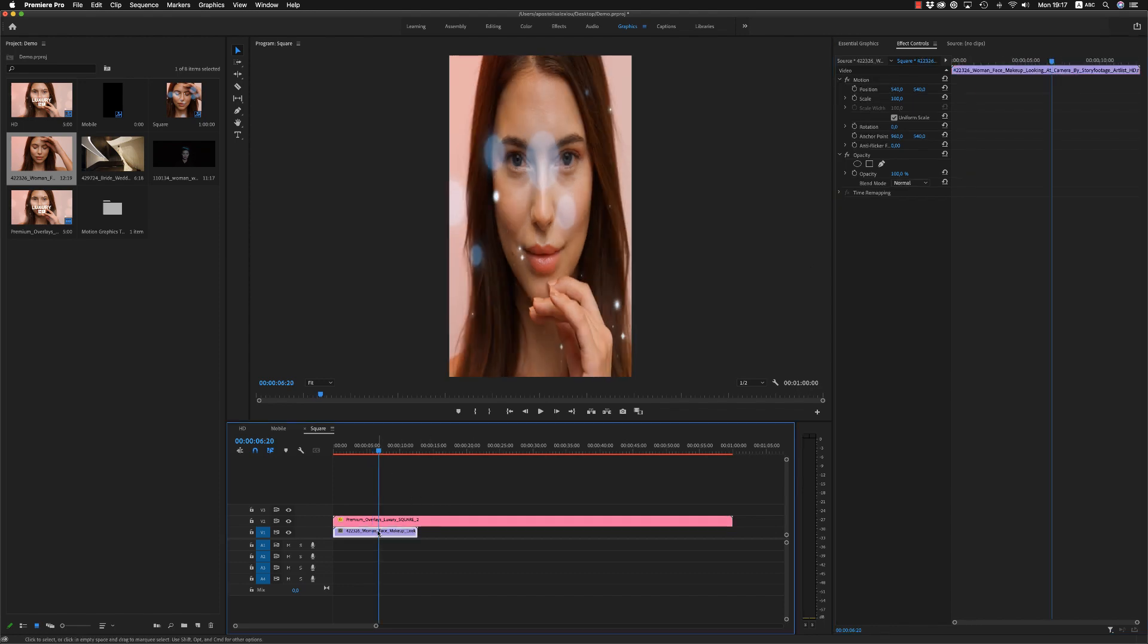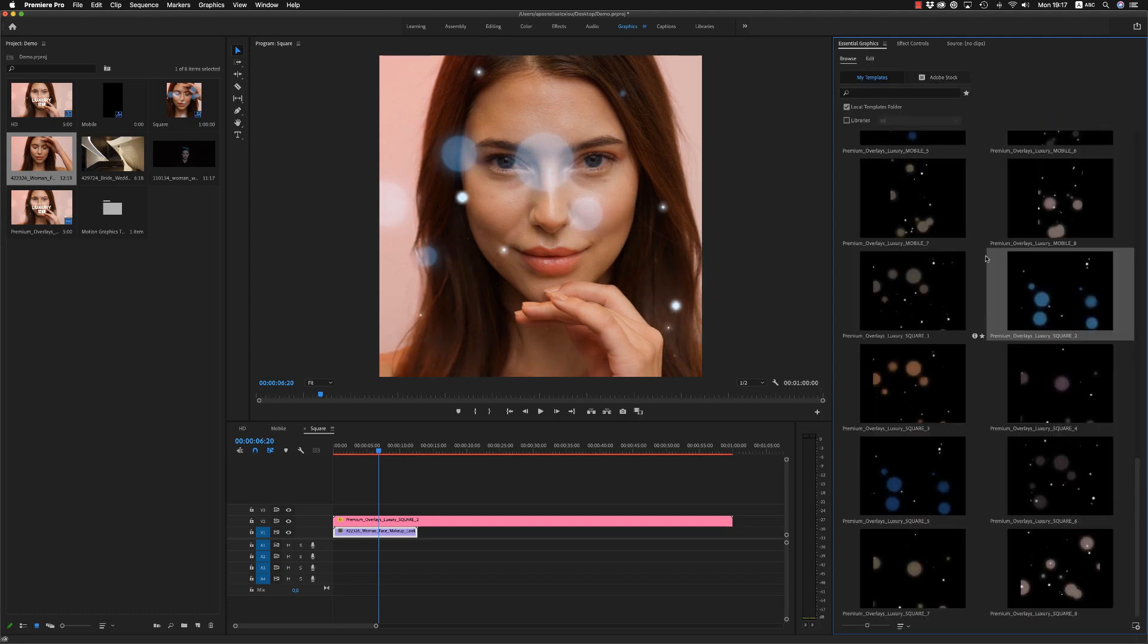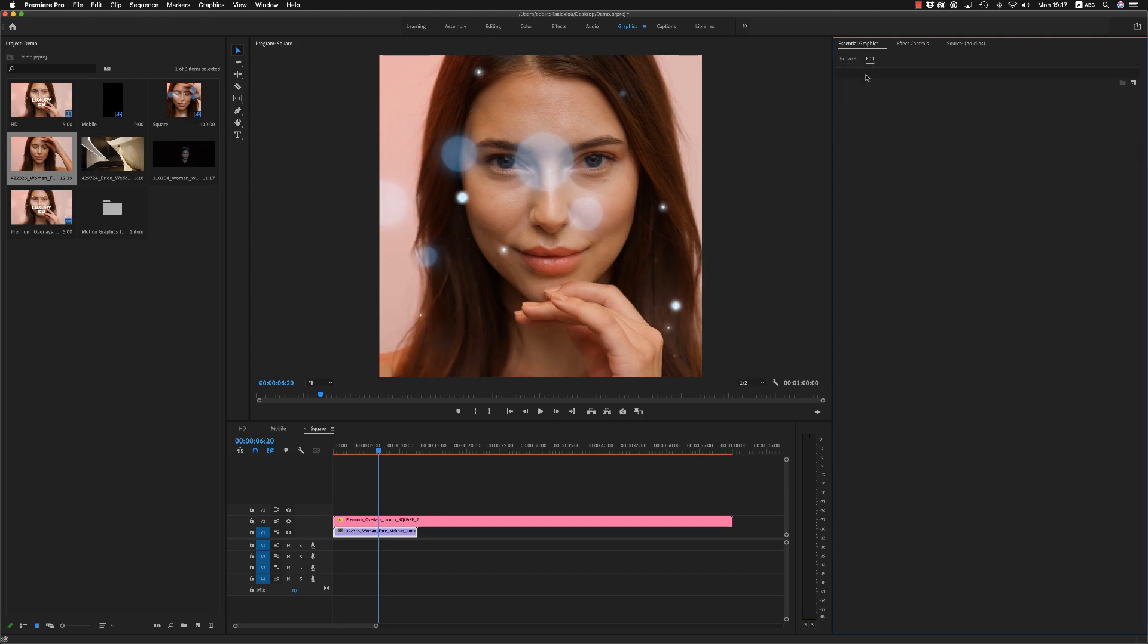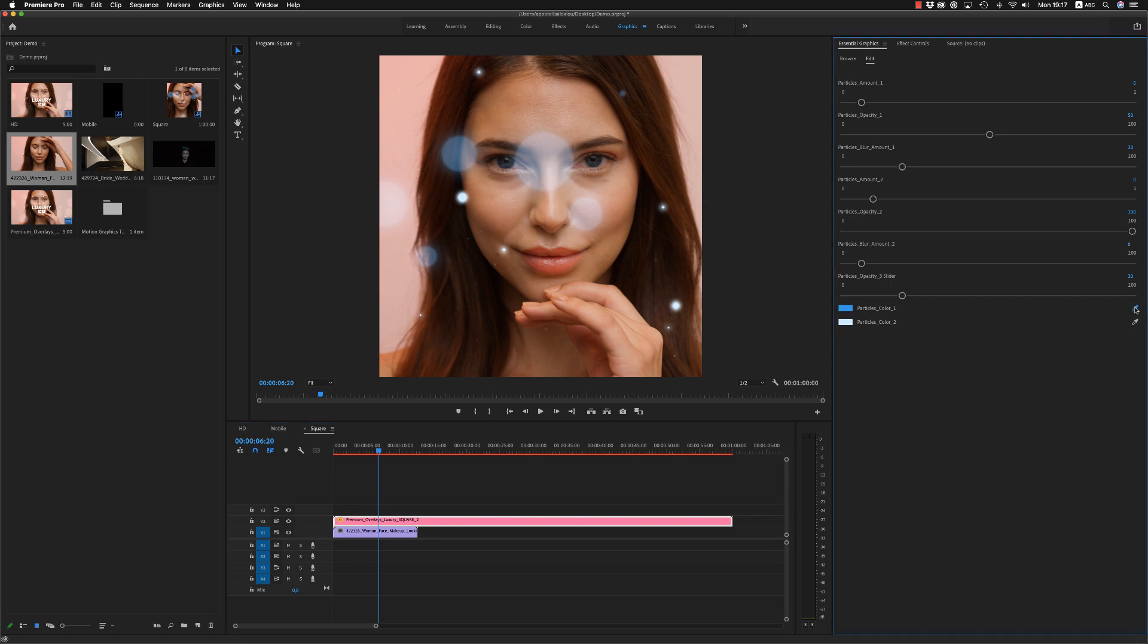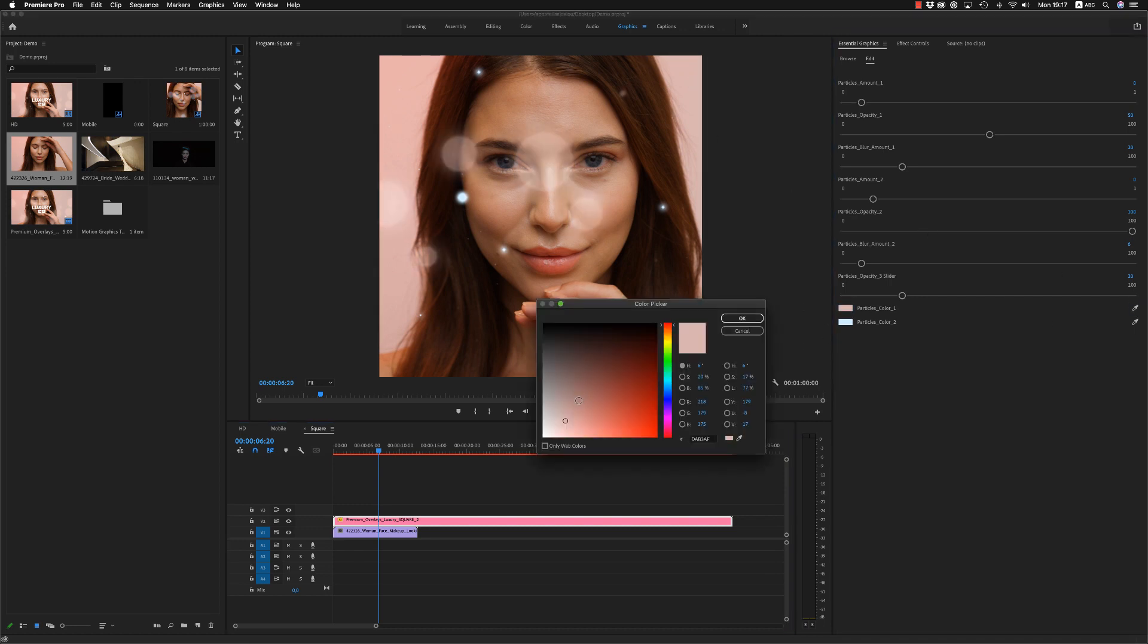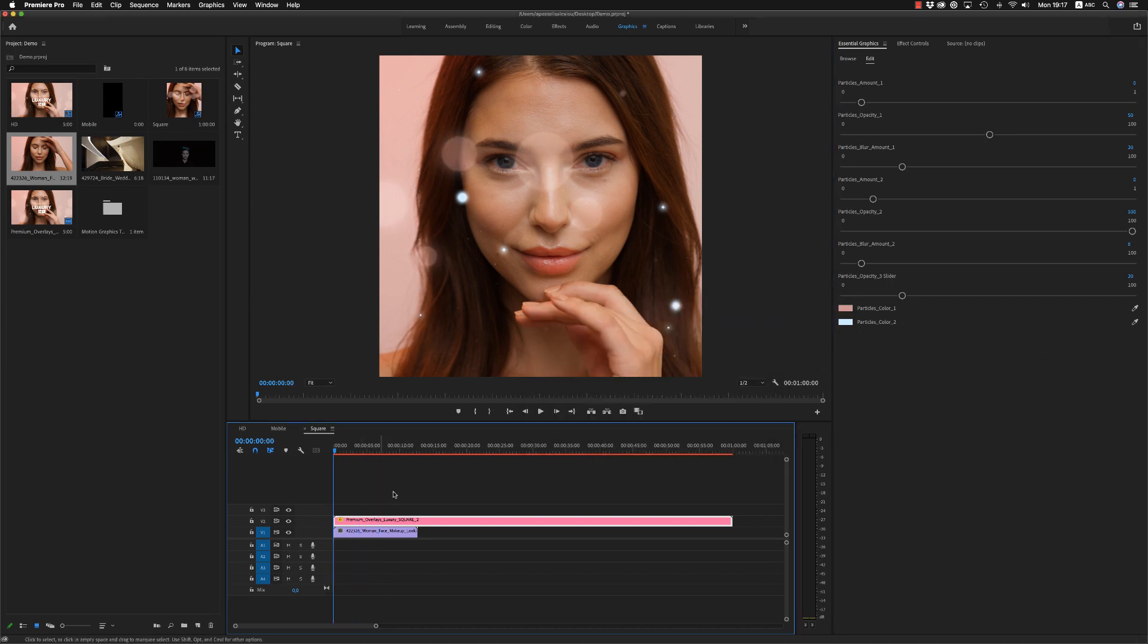And now you are able here on the mogrt file to change the color in the edit. So use the color from your footage. Like this, use some pink color and white for the stars is okay. Let's see now the result.